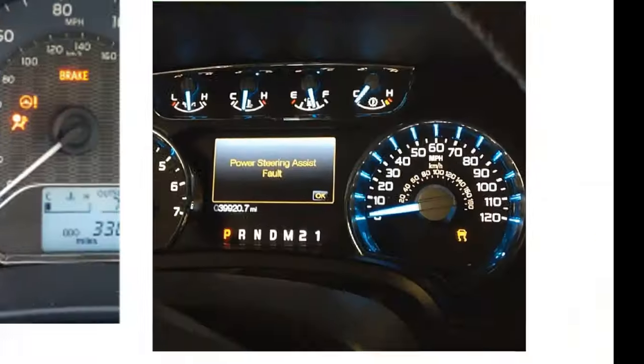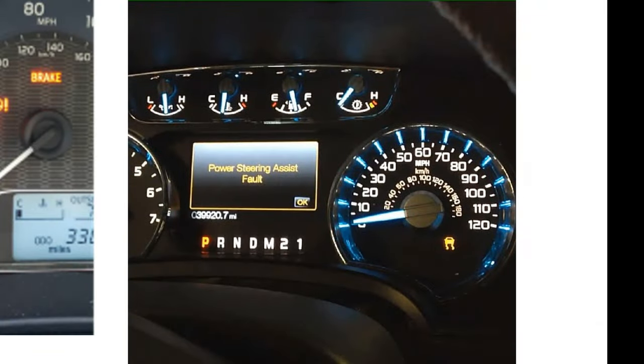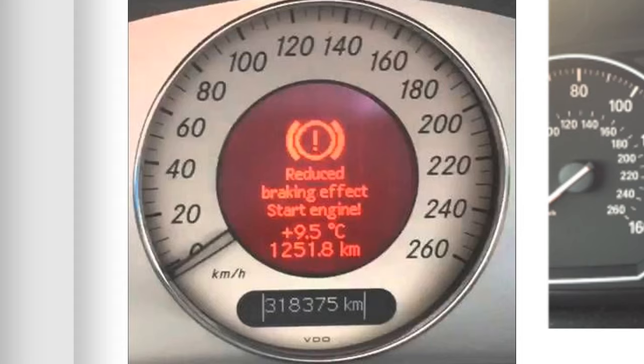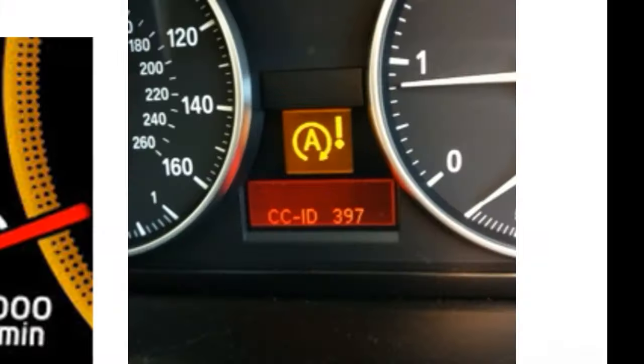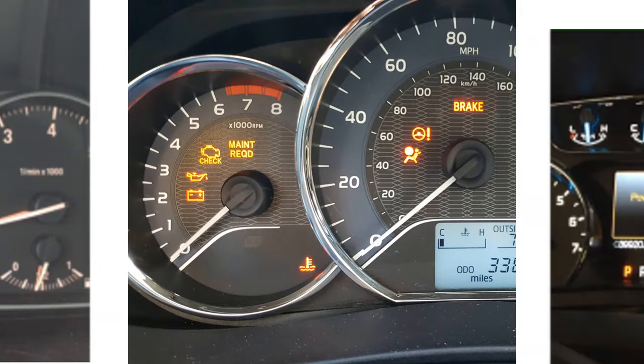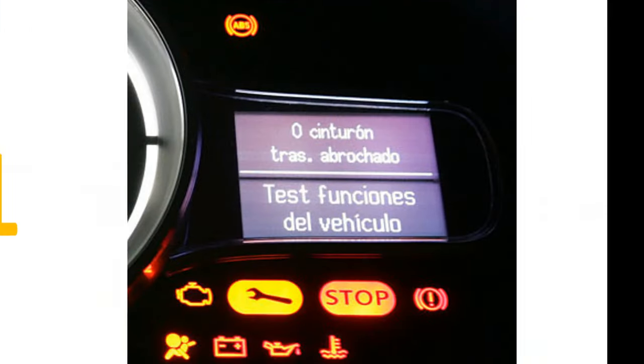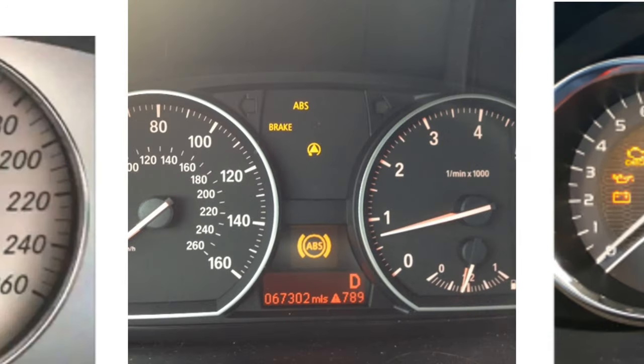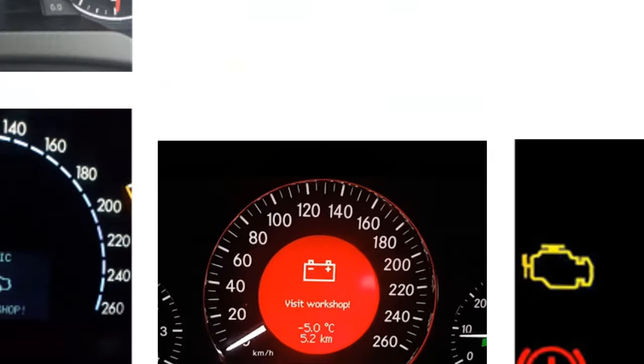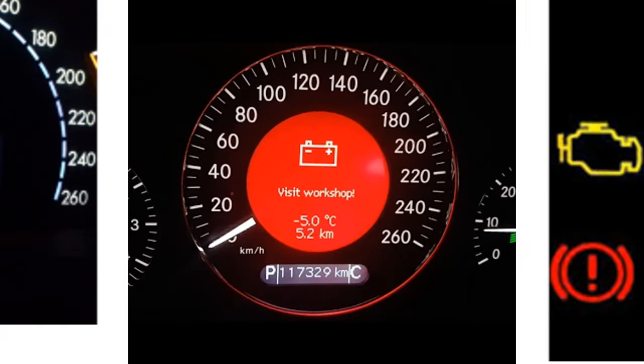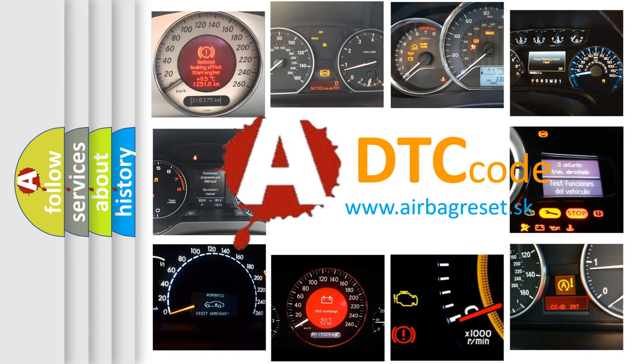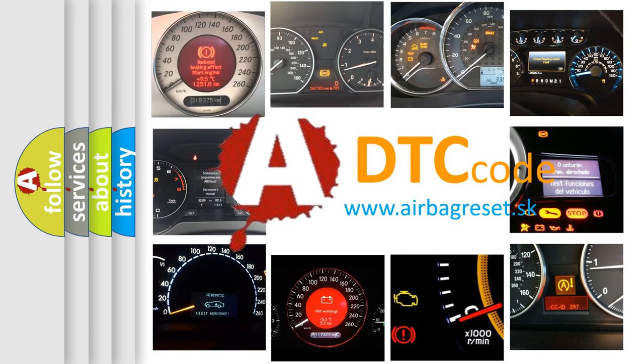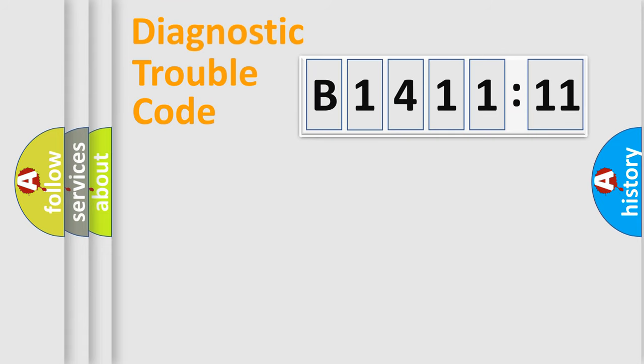Welcome to this video. Are you interested in why your vehicle diagnosis displays B141111? How is the error code interpreted by the vehicle? What does B141111 mean, or how to correct this fault? Today we will find answers to these questions together.